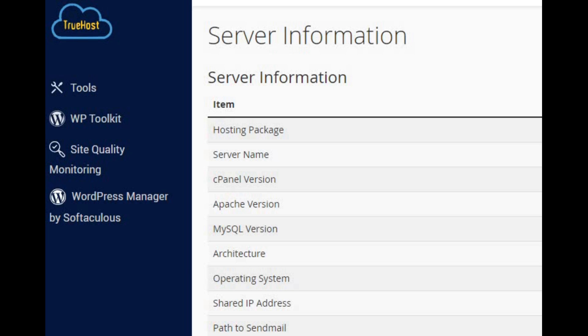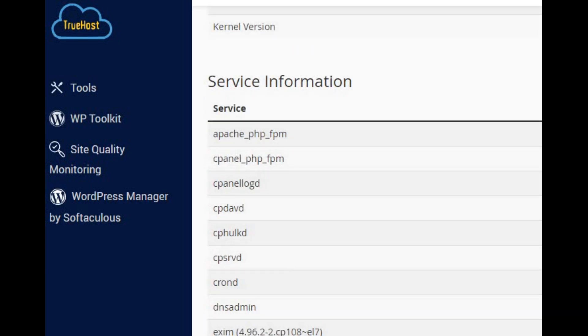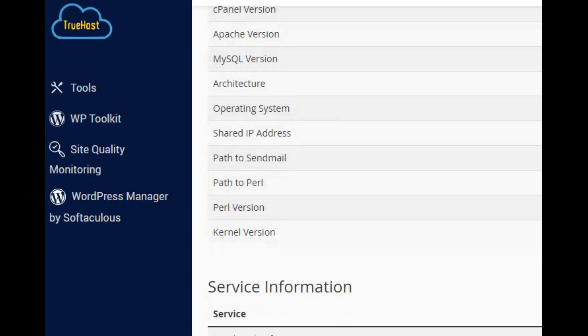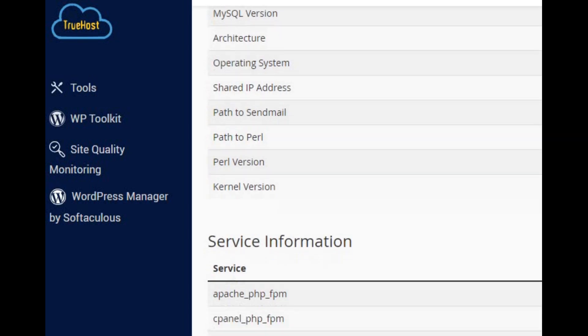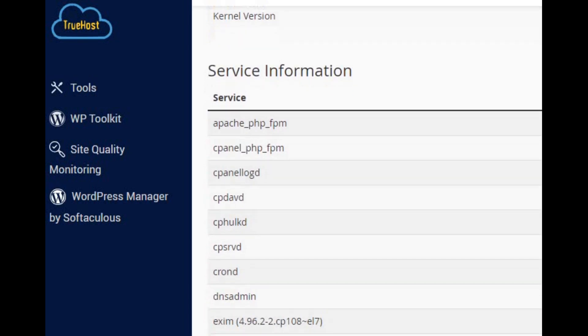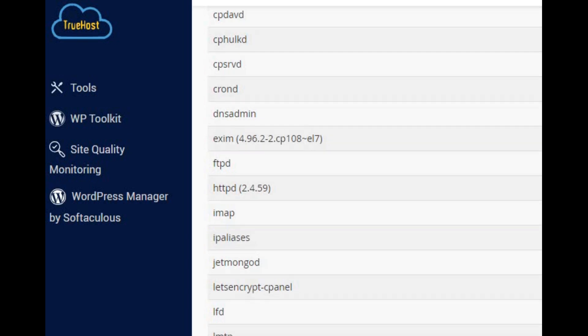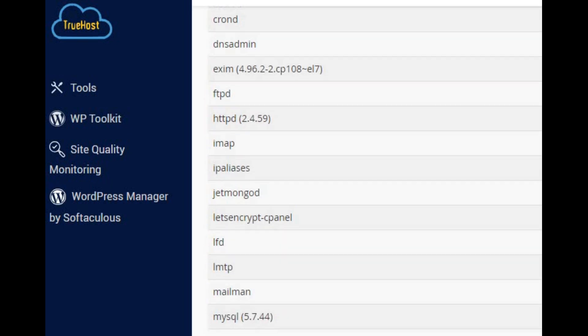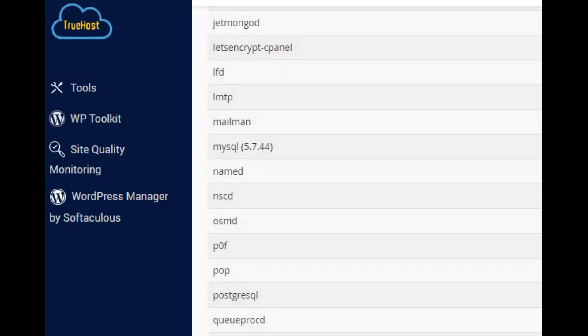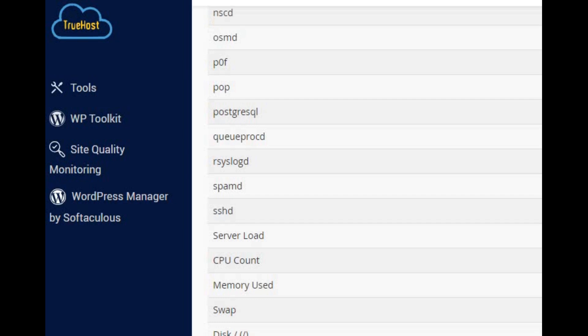Next, check for server resource issues. Servers get tired too. Keep an eye on how much juice your server's using up. Tools like TOP or HTOP can tell you if your CPU, memory, or disk are being overworked.